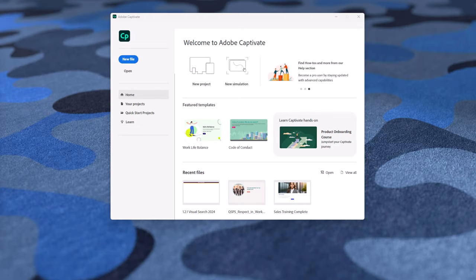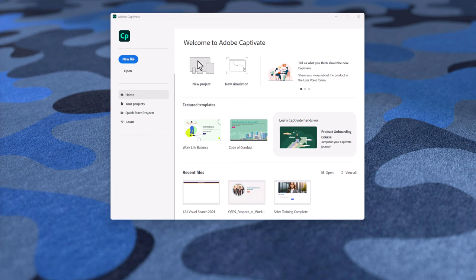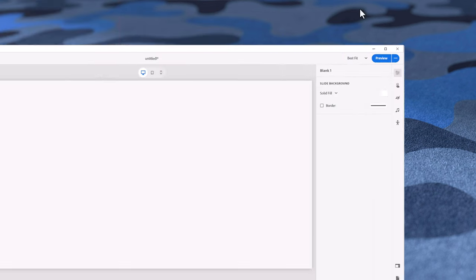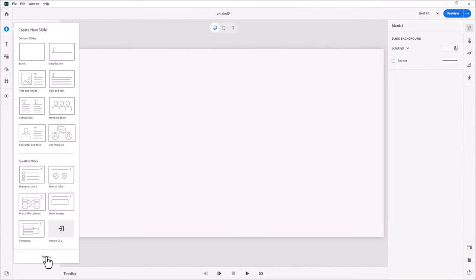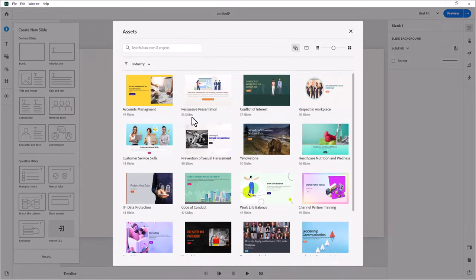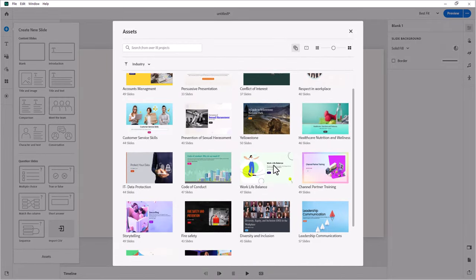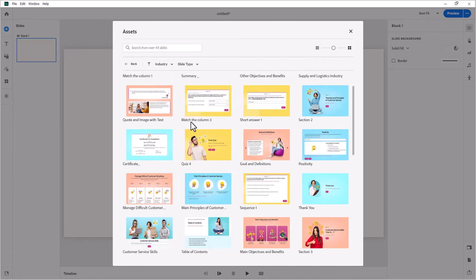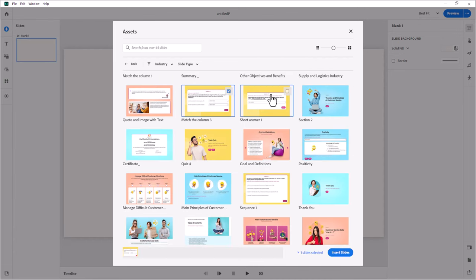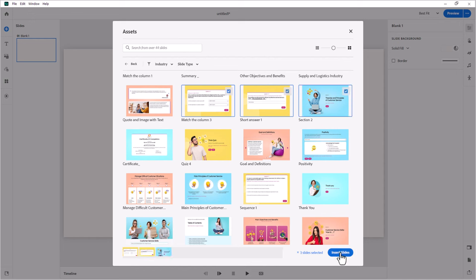Prior to 12.3, if you wanted to use individual slides from any of the Quickstart projects, you could easily do that. Let's open up a new project. If I clicked on New Slide and went down to Assets, I would see all of the Quickstart projects available. I could select one and go through and select individual pages and insert those into my existing project.